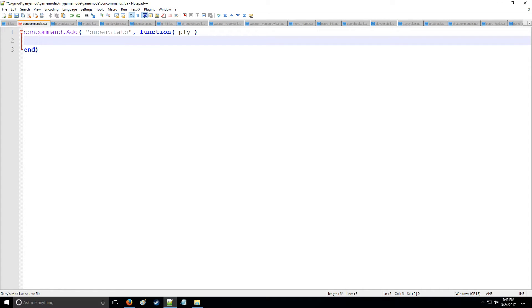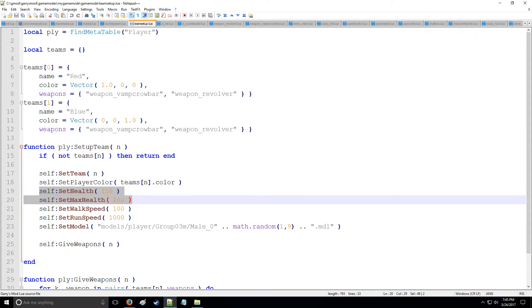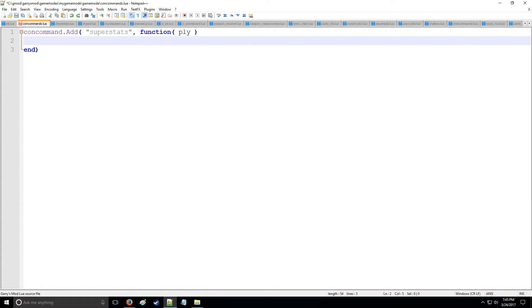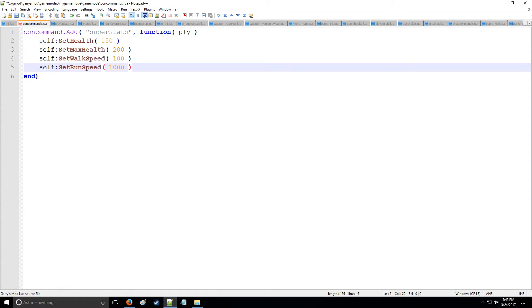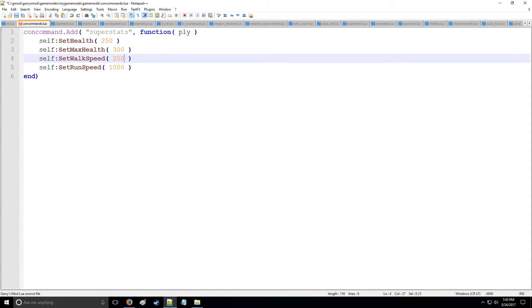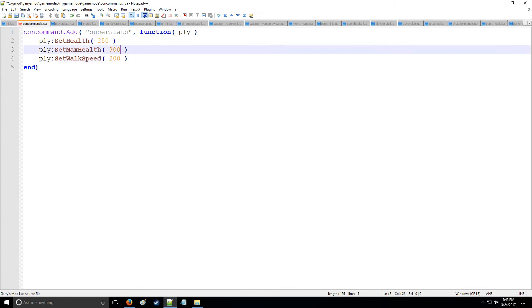All right, so let's say that we're going to make our super players. We're going to have to set the health, the max health, the walk speed and run speed. We'll start them with 250, we'll give them 300 health and they can be twice as fast in their walk speed but their run speed will keep the same. We're going to put player here instead of self and that's going to make our super player.